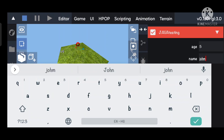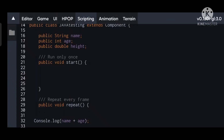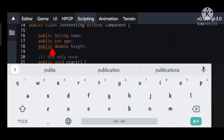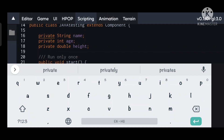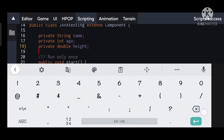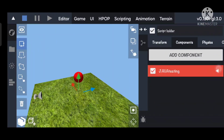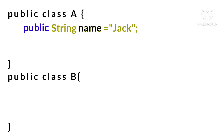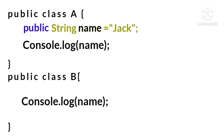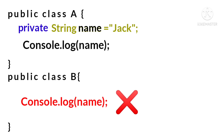Similar to the public keyword, the private keyword is also an access modifier. This keyword will make our variables private, so we cannot access them from outside. If we create a variable in a class with the public keyword, then it can be accessed in public class A and public class B. But if we add the private keyword to a variable, then it can be accessed in public class A, but it cannot be accessed in public class B — an error will occur.